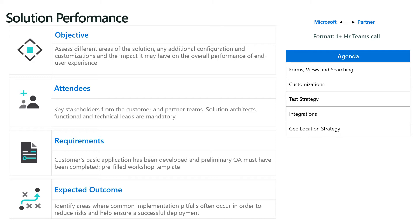Next, solution performance. In general, form loading, different views, searches, even the test strategy and integrations — making sure that all of these angles are really covered in this detailed workshop. Topics will be addressed such as even the user location: where will the users be sitting and where is the system actually hosted? For example, will you have multiple users in different areas of the globe connecting to one productive system that is sitting in the US or in Europe?